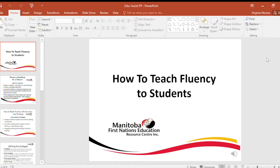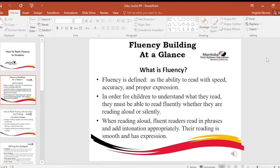How to teach fluency to students. Fluency building at a glance. What is fluency? Fluency is defined as the ability to read with speed, accuracy, and proper expression.